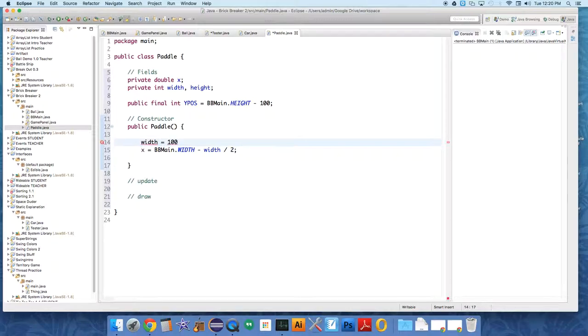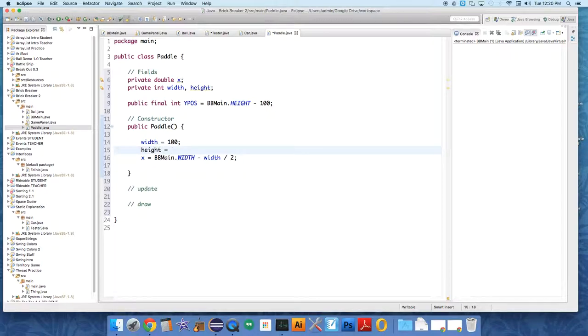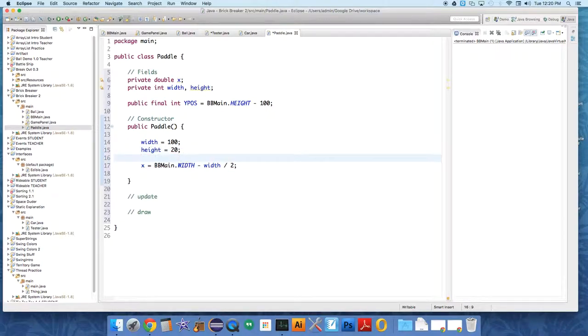The width will be, let's just set it to 100 at first. Width equals 100, so that's how wide the paddle is. Then the height of the paddle equals, I don't know, 20 at first, and we can adjust these values.